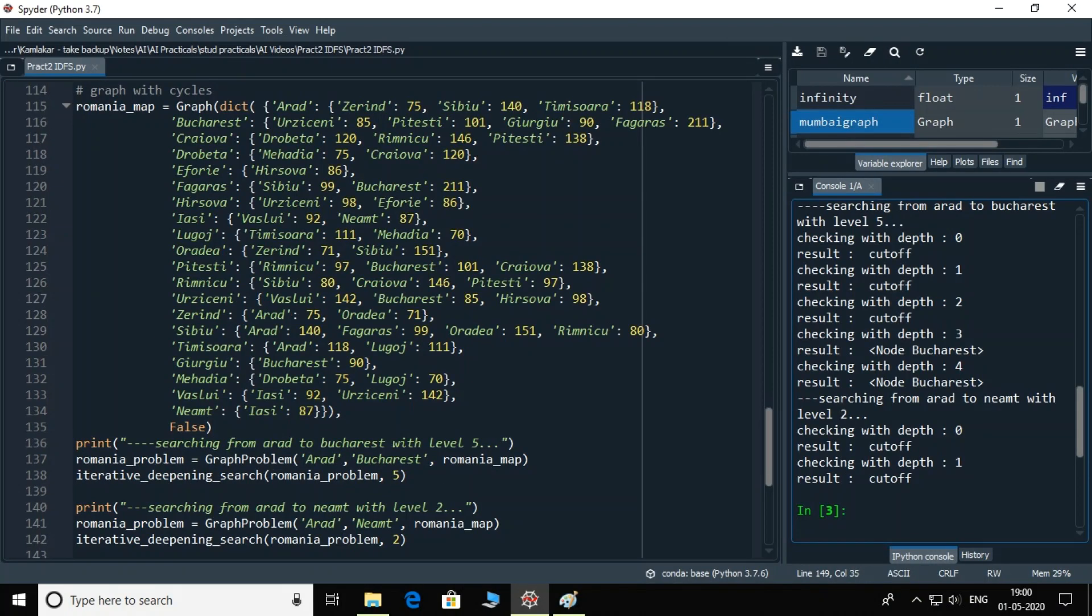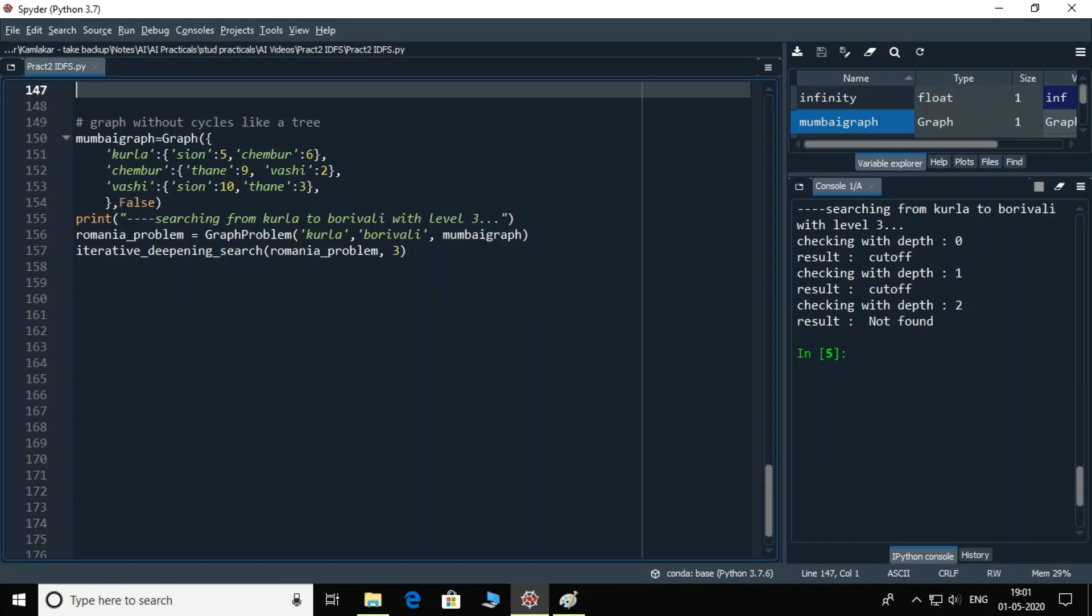Now let me test the entire program. I am checking for two graphs, Romania and Mumbai. Check the output. All types of outputs are there. Where node is found, not found or cutoff occurred. I hope that you must have followed the program.